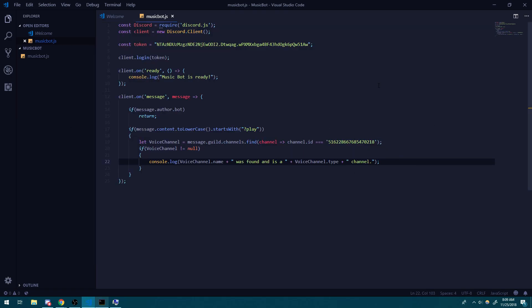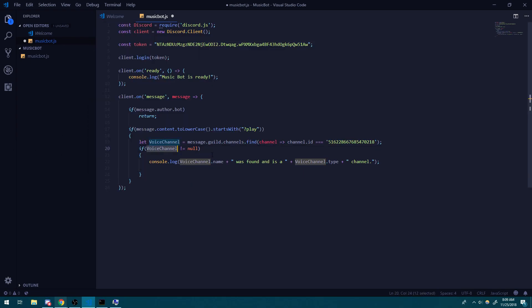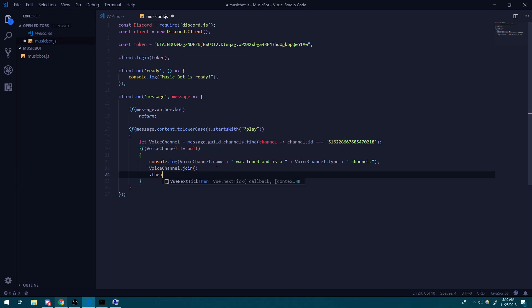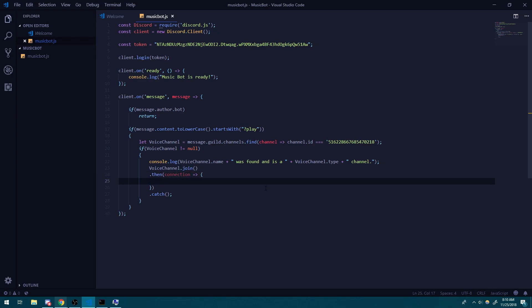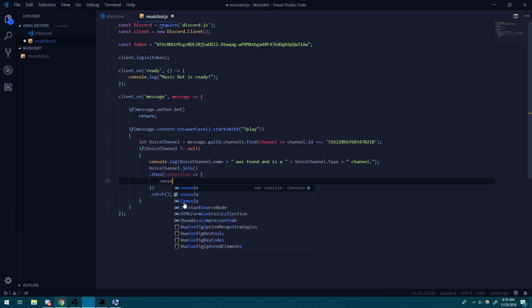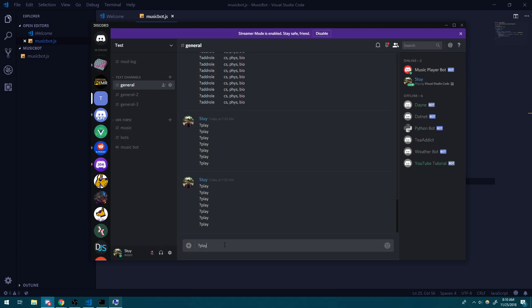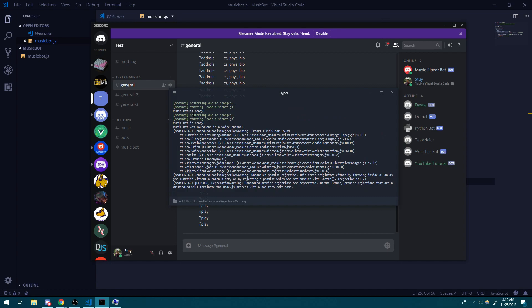Now that we found the correct channel, we want to get the bot to go inside this music channel. The voice channel object has a method called join, and what this will do is return a promise — specifically, a voice connection. So we do voiceChannel.join(). If I do question mark play, we get an error: FFmpeg is not found. So we need to actually install that.